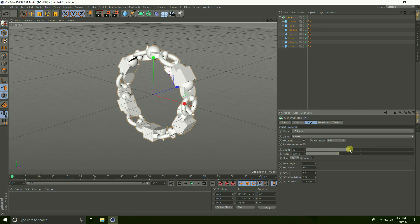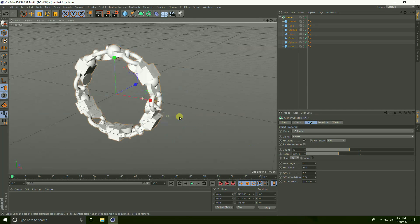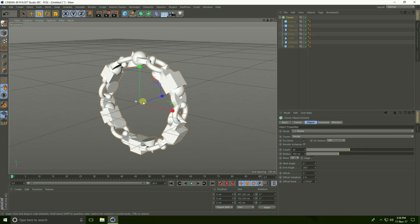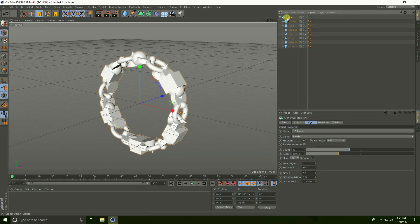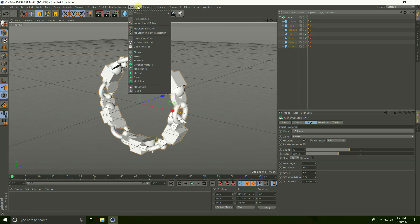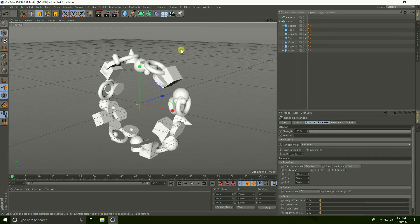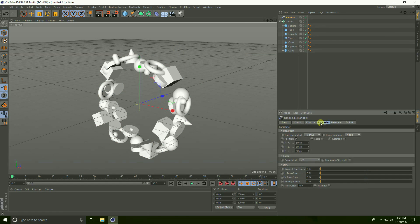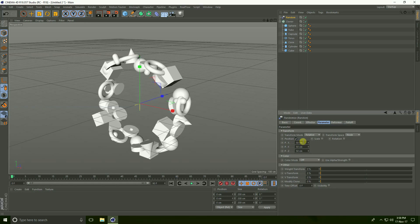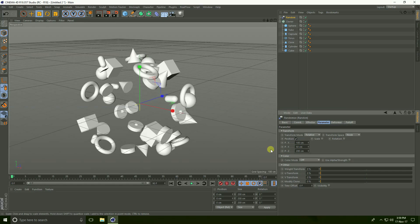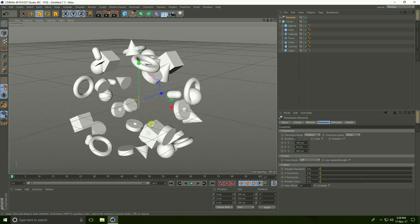Count take 40. Now select this cloner and go to MoGraph effector and take random. Go to parameter here and position X take 100, Y take 50, and Z take 200.